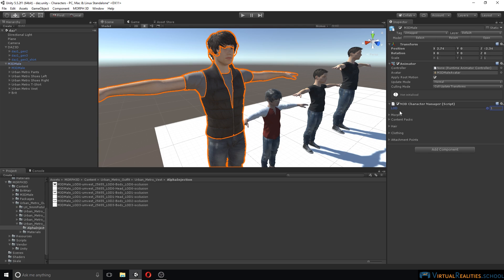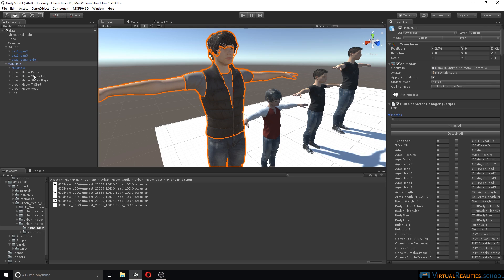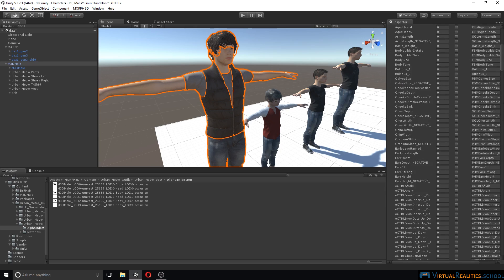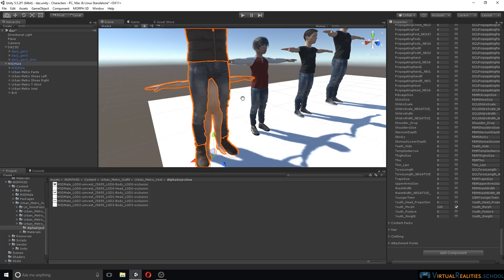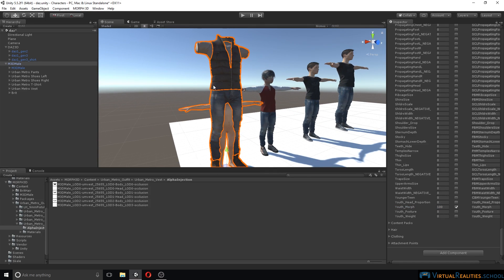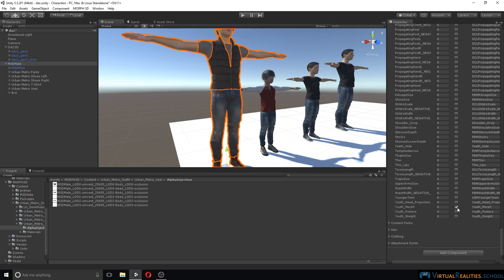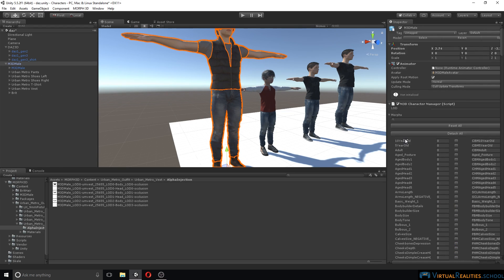One other nice feature is the morphs section, which you can find in the character manager script of the Morph 3D character. Here is a long list of morphs that you can use to tweak your character to your liking. In fact, these are some of the same morphs available in DAS 3D, and here we can find our youth morph applied to the other characters. Unfortunately, not all of these morphs are working properly — if we change our youth morph, you can see that the clothing is not being morphed, and we cannot separately move the clothing items as we did with DAS 3D characters. However, there is another type of morphs called 10 year old and 5 year old, which is working quite well.